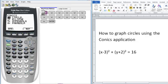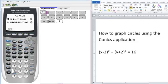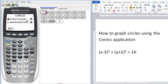We want the first option, circle. You can either press enter or press 1, and you have the option of how you actually want to enter in your constants in the problem. You can enter it in from standard form or general form, and we're going to use standard form.